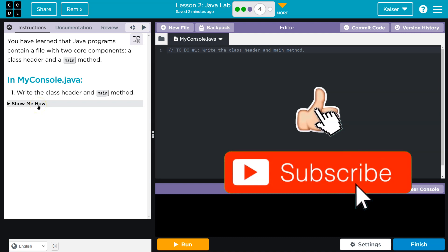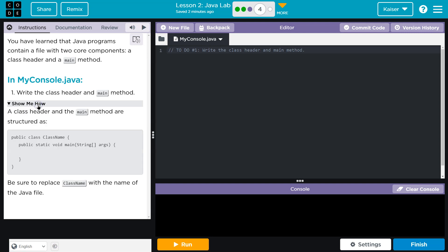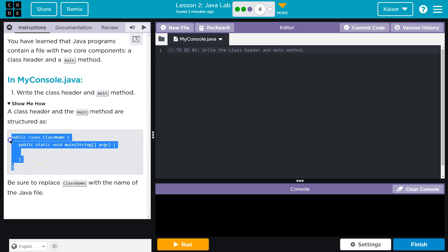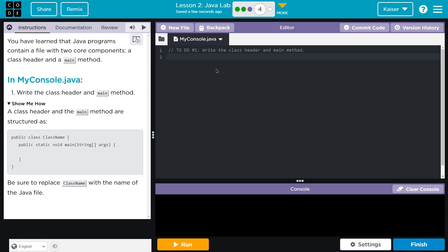So write the class header and the main method. Wow, that's a big task. Let me click on this 'Show me how'. Oh, super helpful. So I'm actually going to copy this over. Actually, I'm lying to you. I want to get used to writing it myself. So I'm going to go to line one. I could eliminate this, but I'll leave it and hit enter. I now have line two. Alright, so I'm going to write public class, and capitalization in code matters so much.